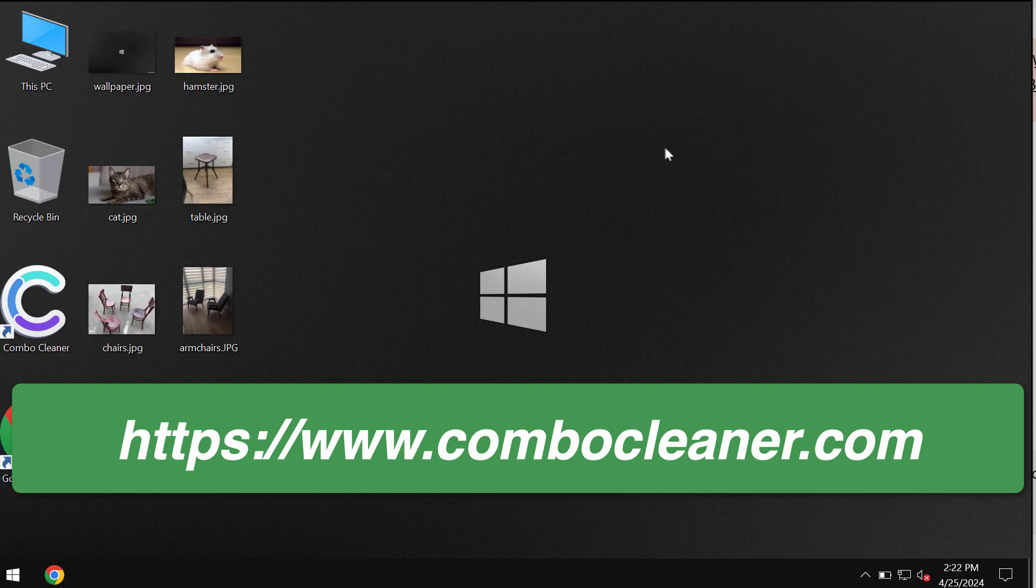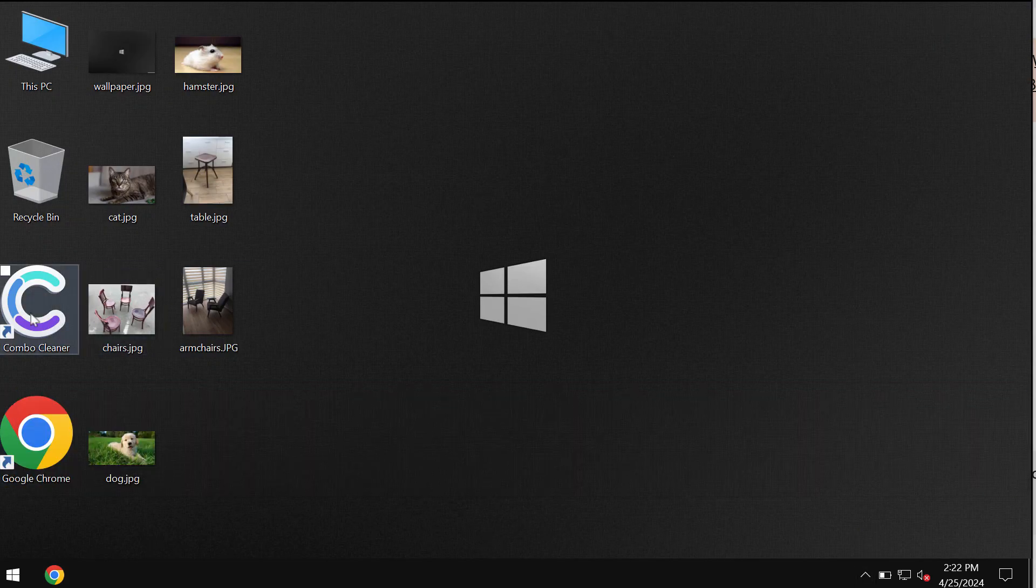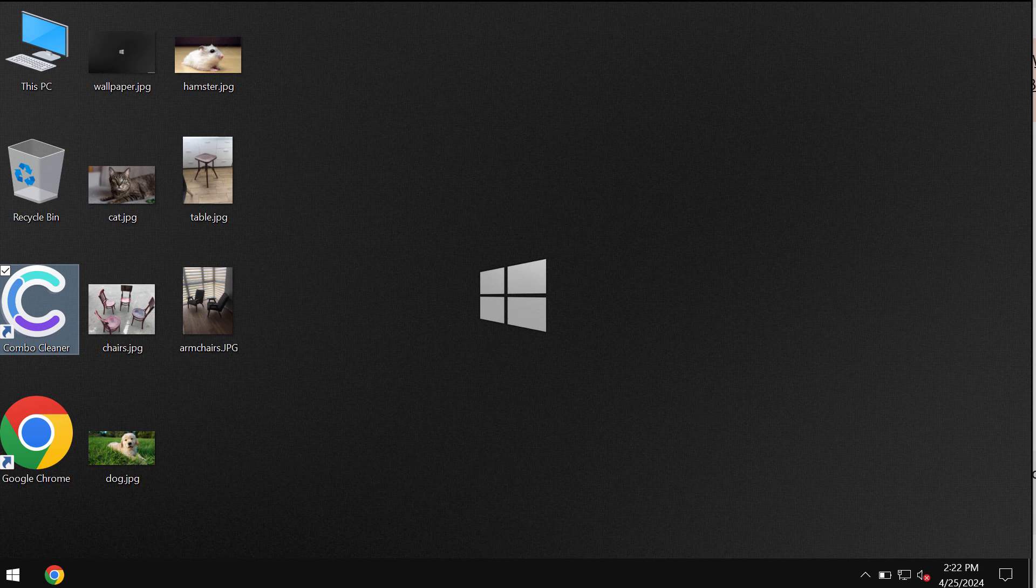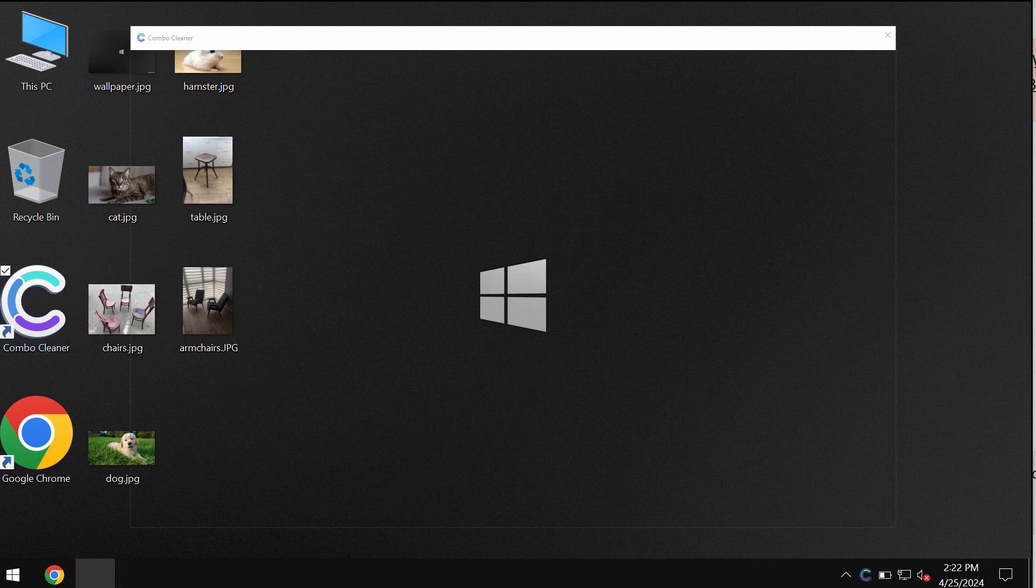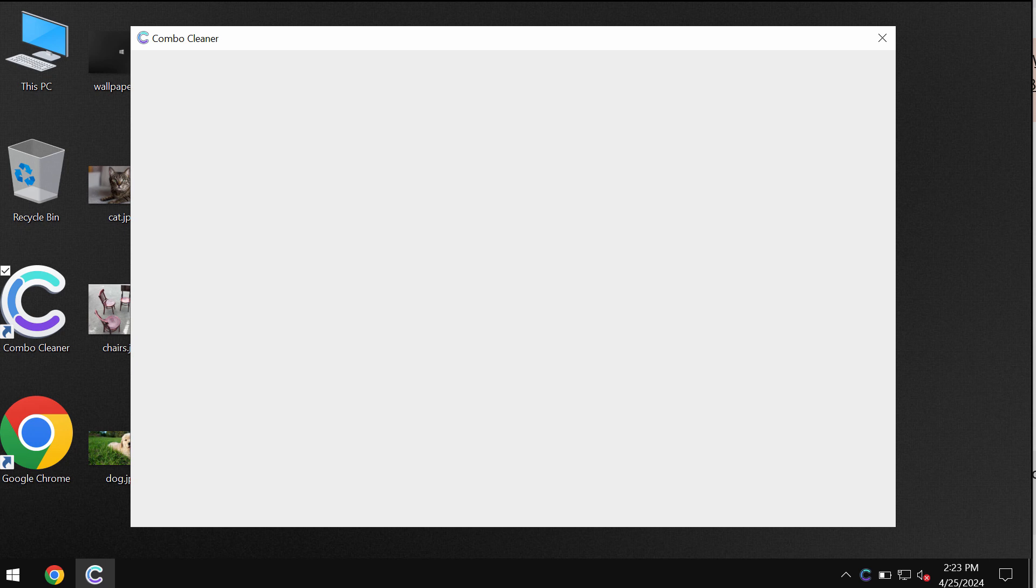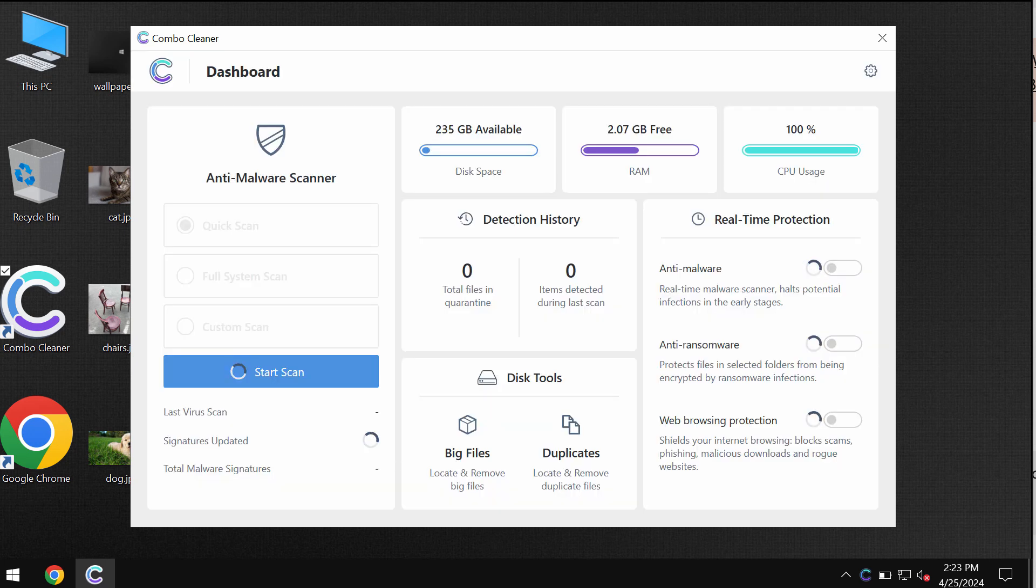Install the application and once it is successfully installed, start researching your system. ComboCleaner will help you to detect and eliminate other infections which might still remain on your device.